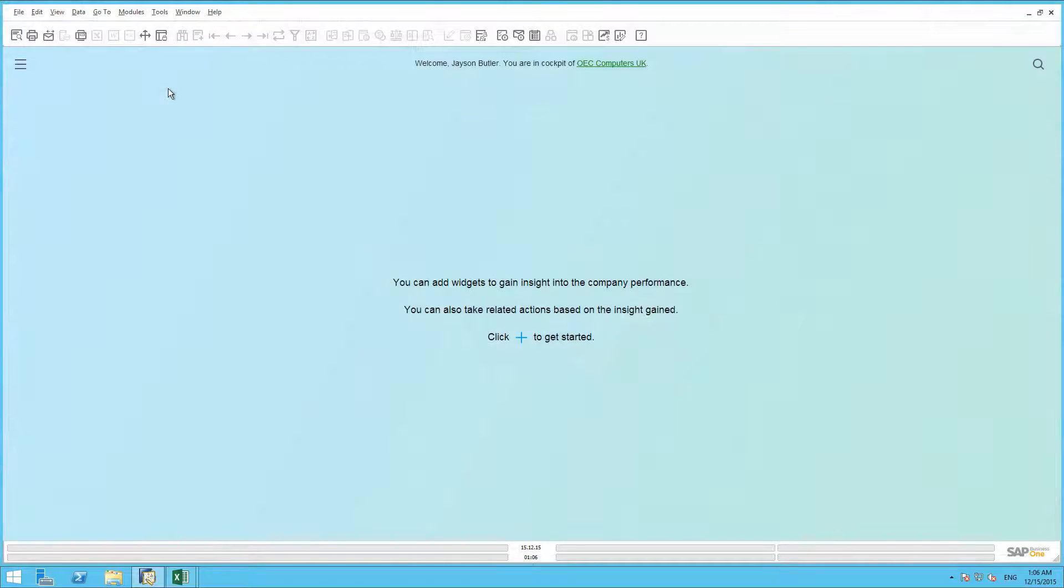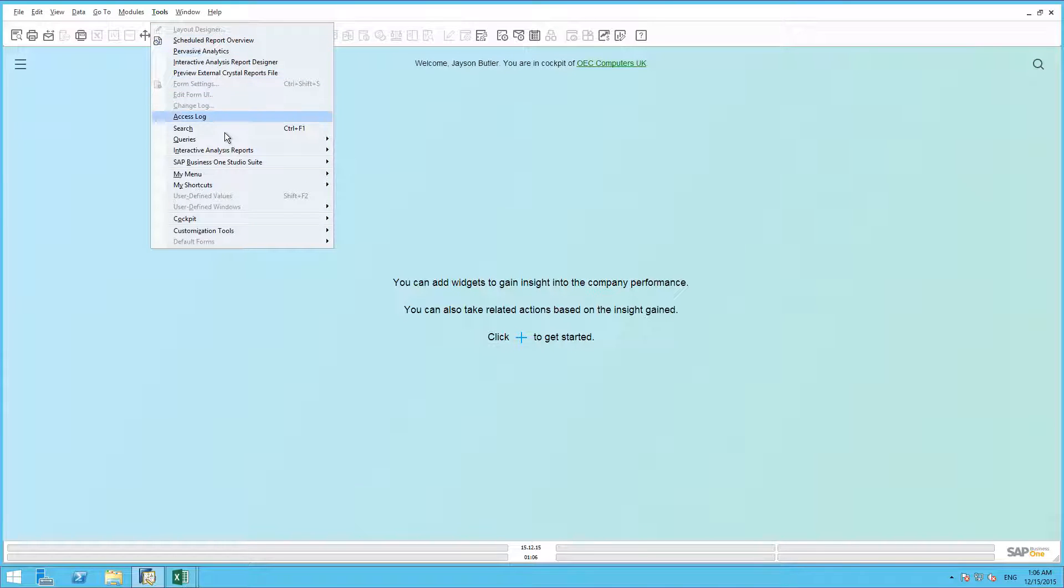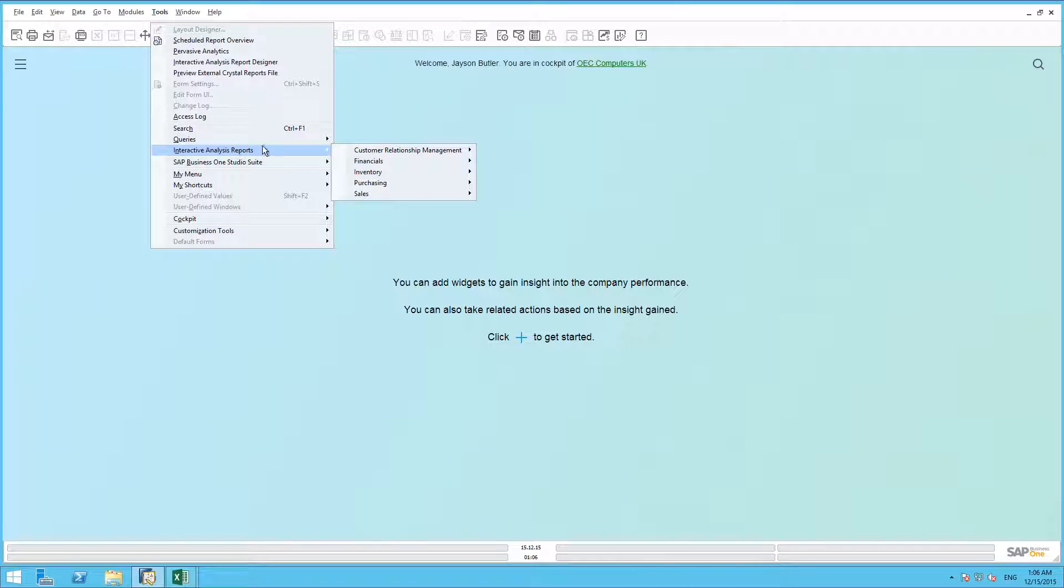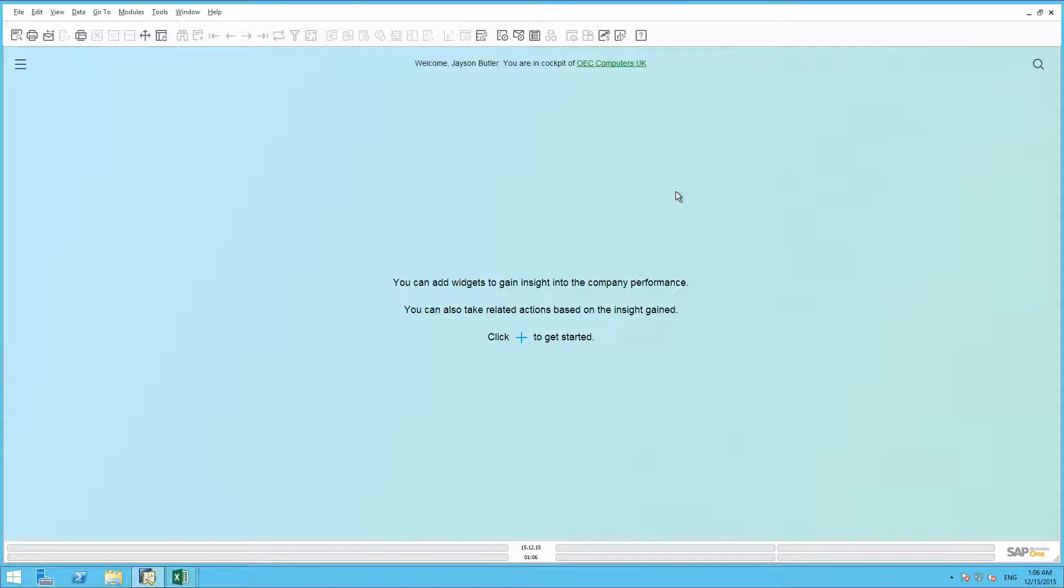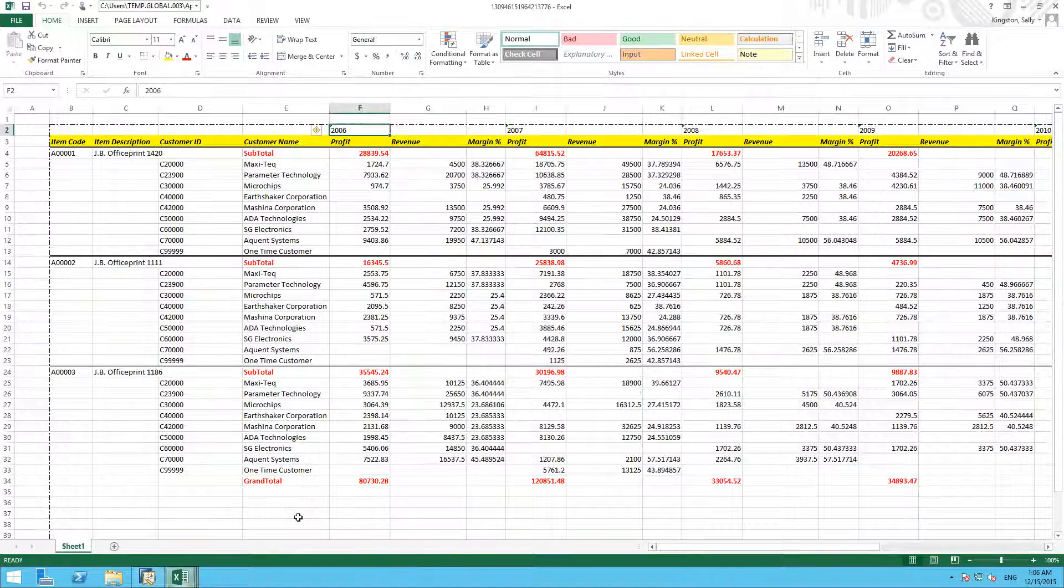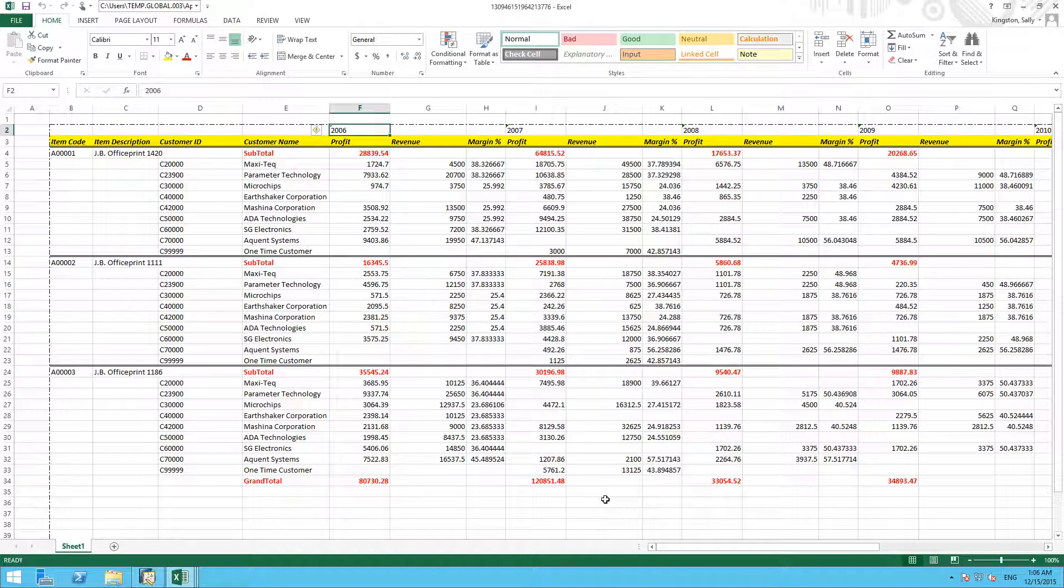So the next time you have logged into SAP Business One and you want to run your report, you simply navigate to Tools. You scroll down to Interactive Analysis Reports, Sales. Under multi-document scenarios we've created our Item Profit folder and here we have our JB Office Print Series Profit Analysis report. And by clicking on this, this will open up an Excel window of the actual report based in real time.